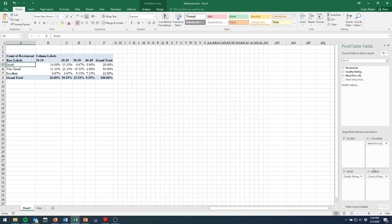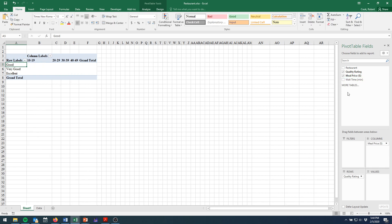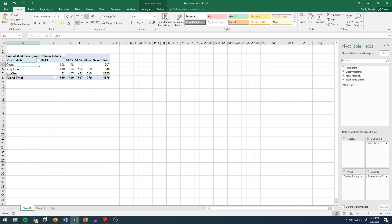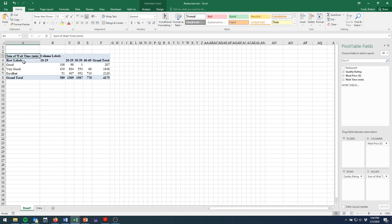But let's look at our wait times. Because after all, you might assume that wait time is something that you care about. Now again, it defaults to sum. We don't want sum, we want average.